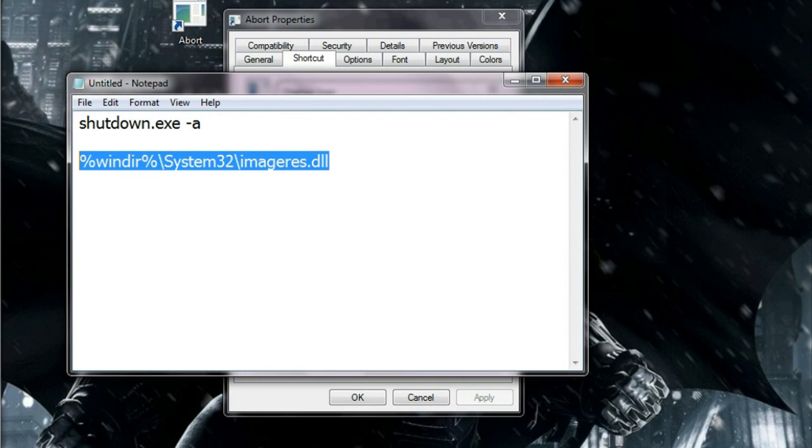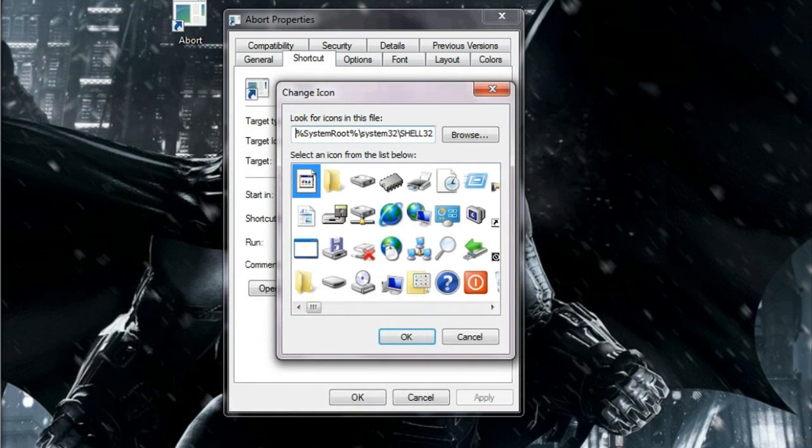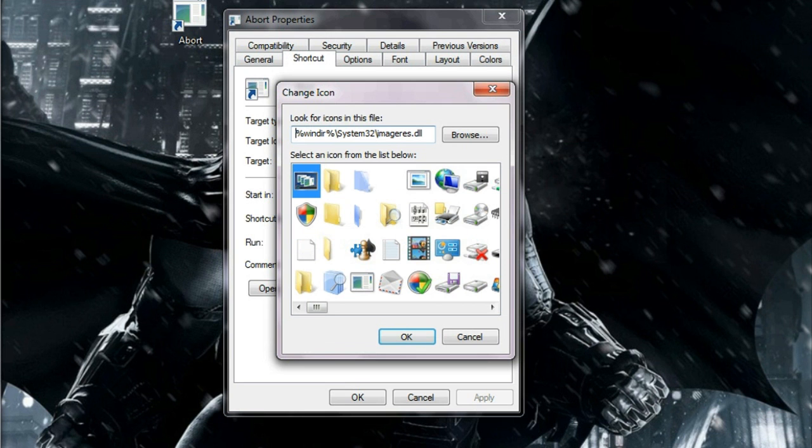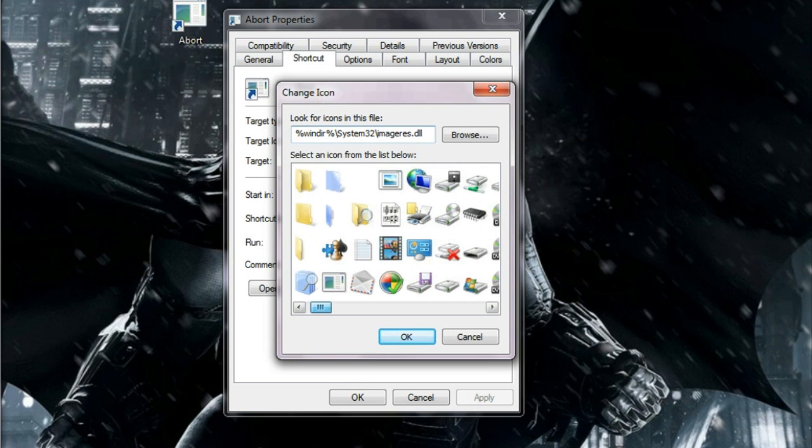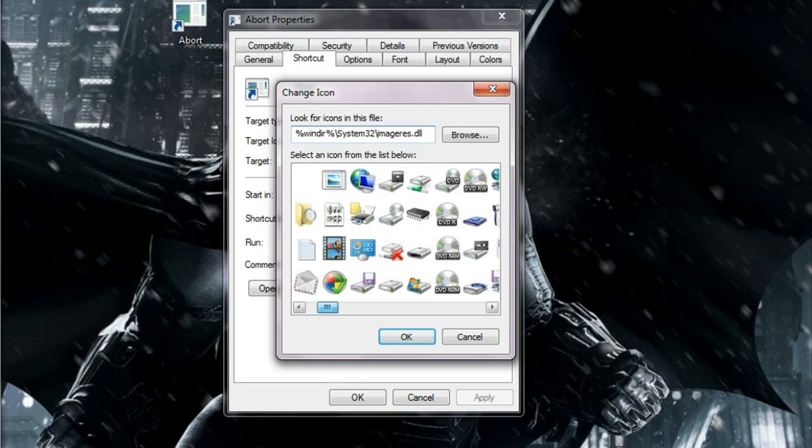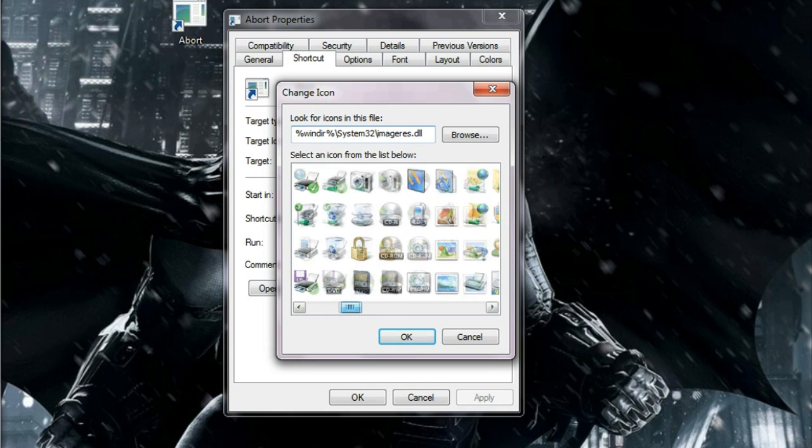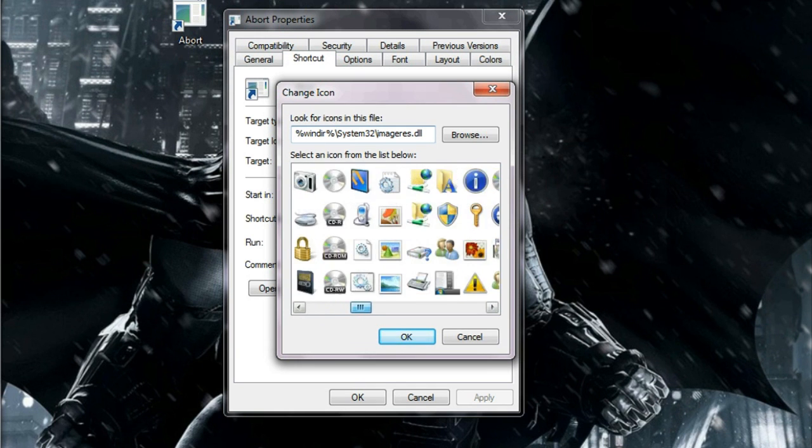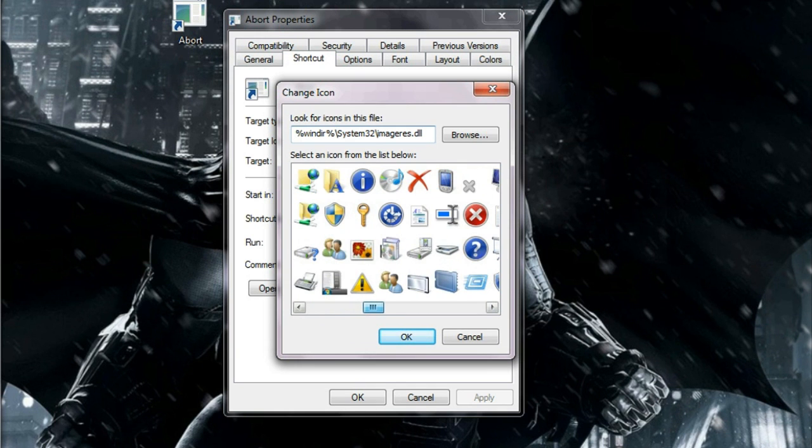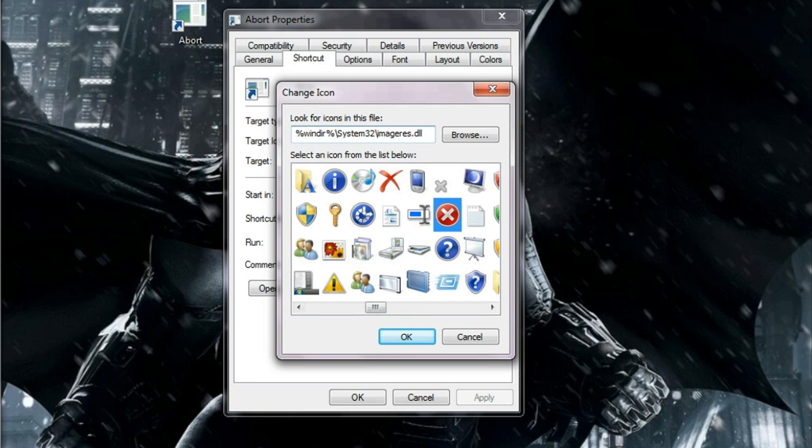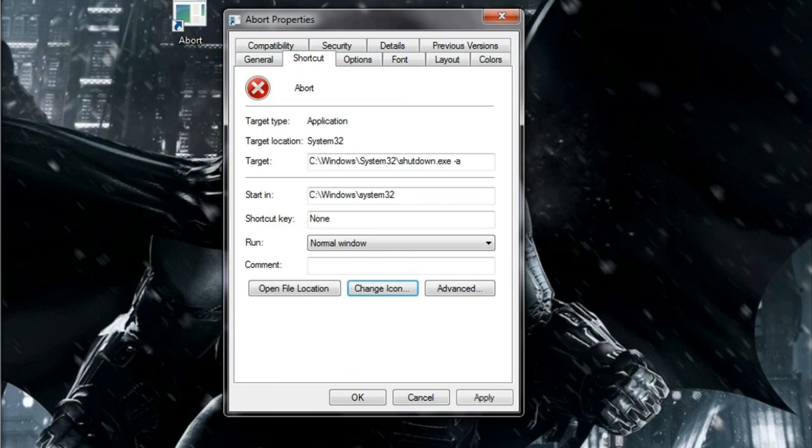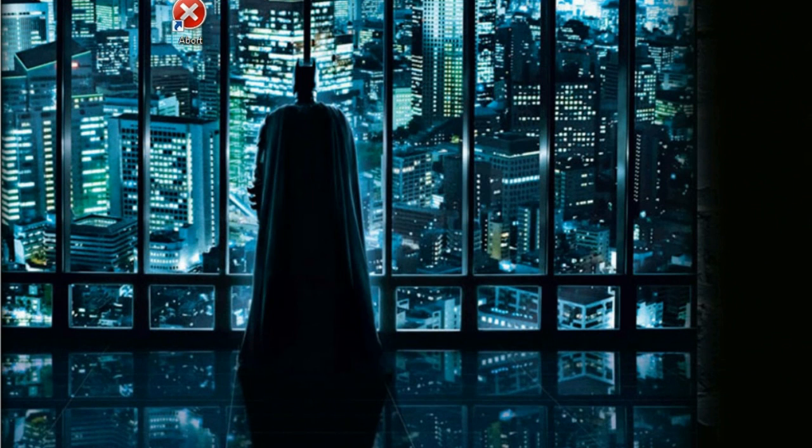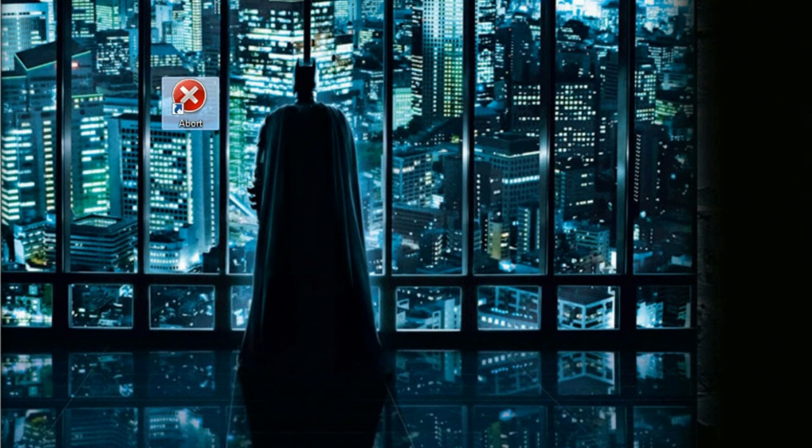Copy the following command. You can find this command in the video description. Paste it in here and hit enter. You will get additional icons here. Choose this abort icon, click OK and click OK. Now the abort icon is ready.